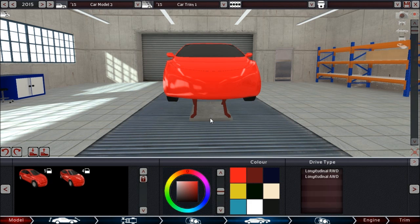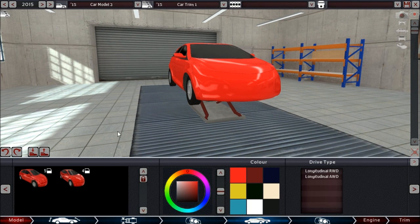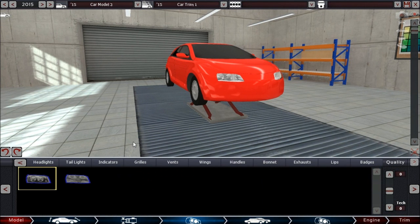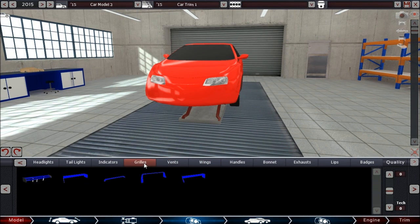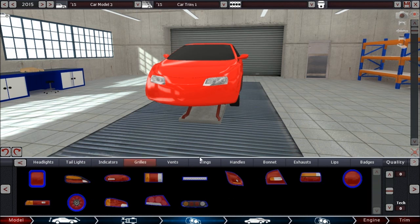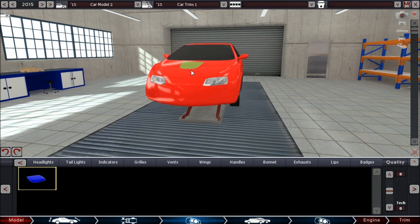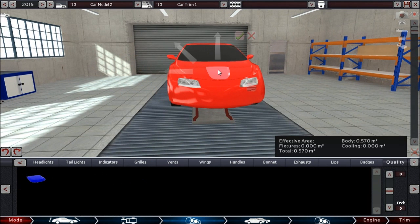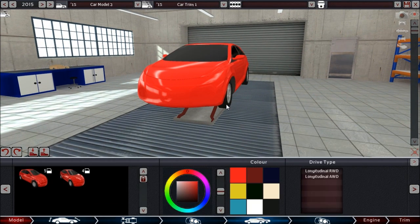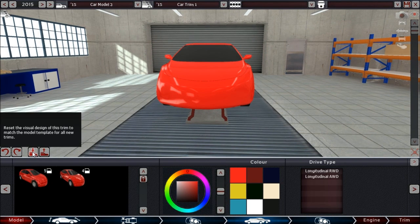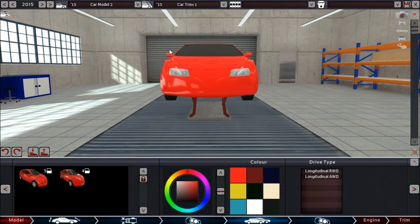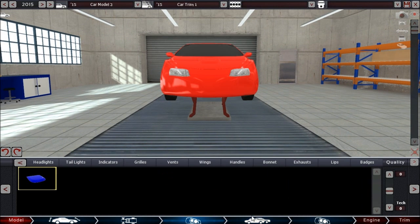So what have we done to fix the bad situation for people who did it the wrong way? We've made two new buttons. If you've made changes to your model — for instance, you've put something on the bonnet — and you want to carry that change over to a specific trim, you can go to that trim and use the option to get the template applied to your car. And you can see it now has that fixture on it.